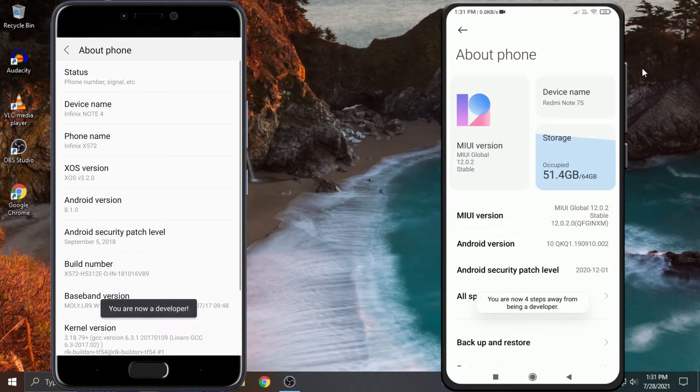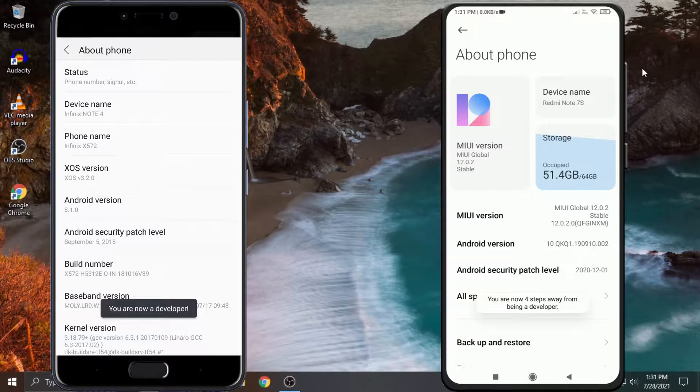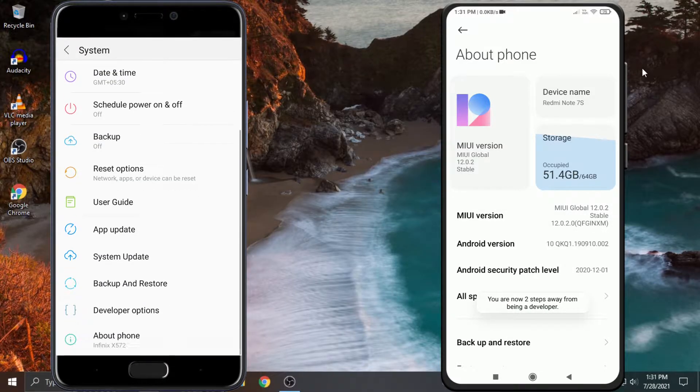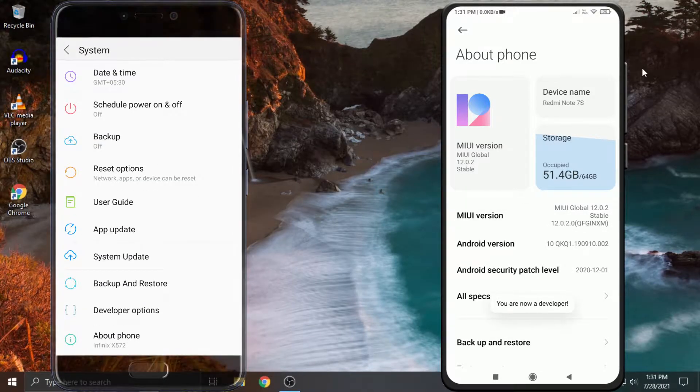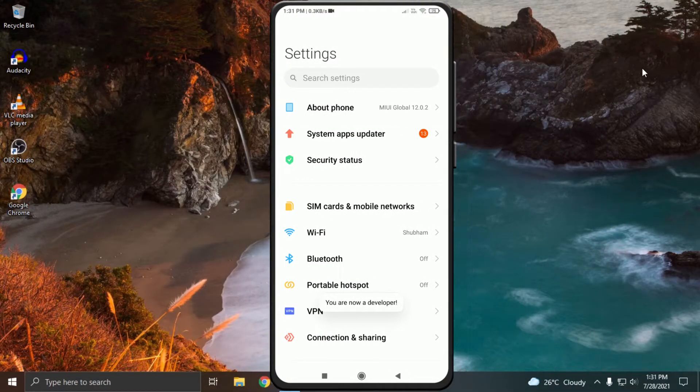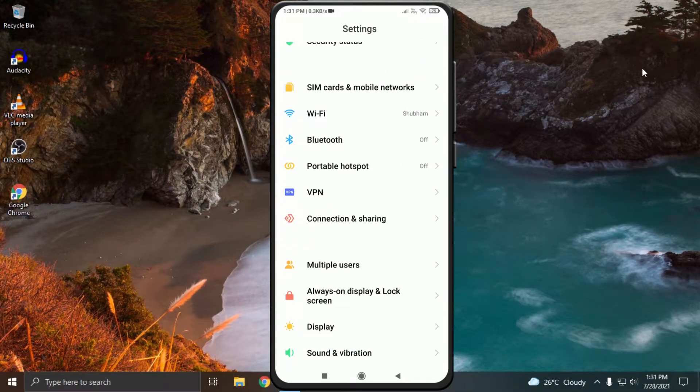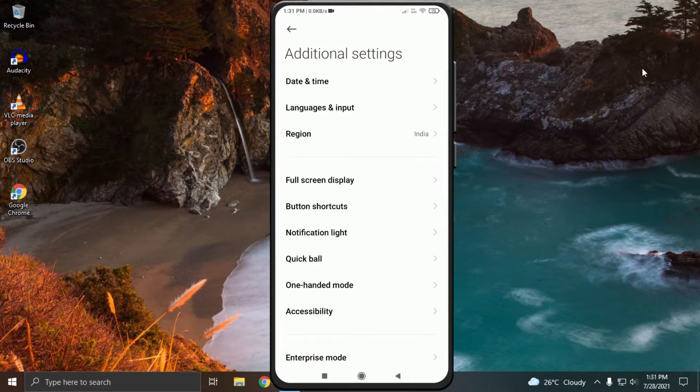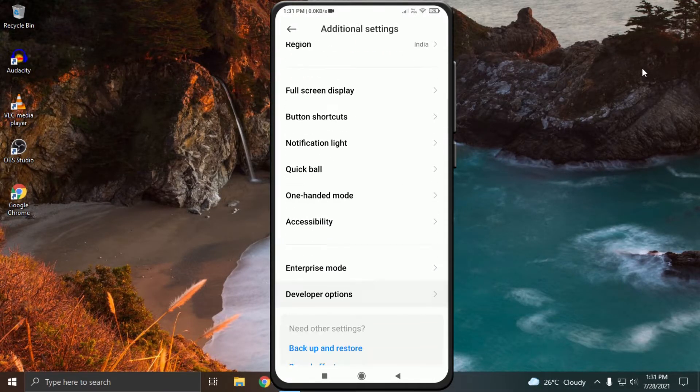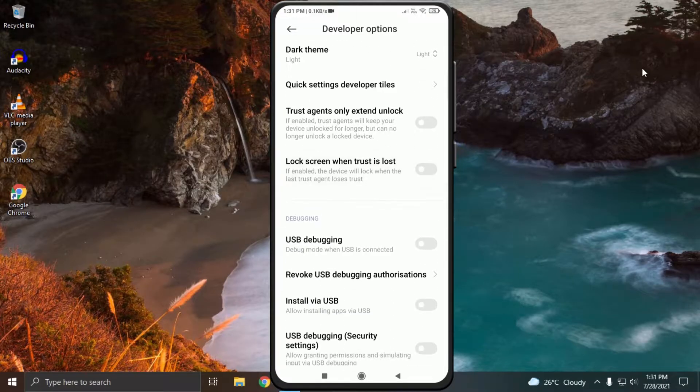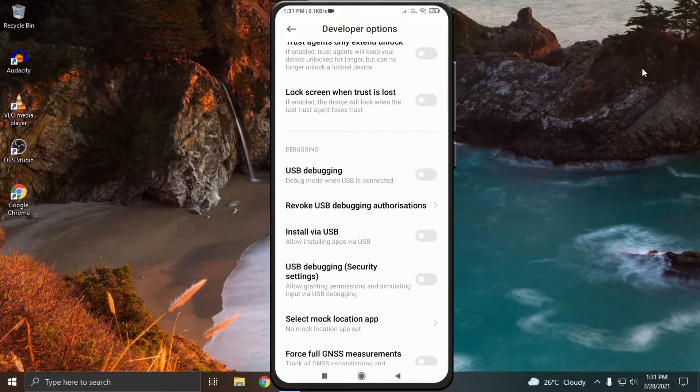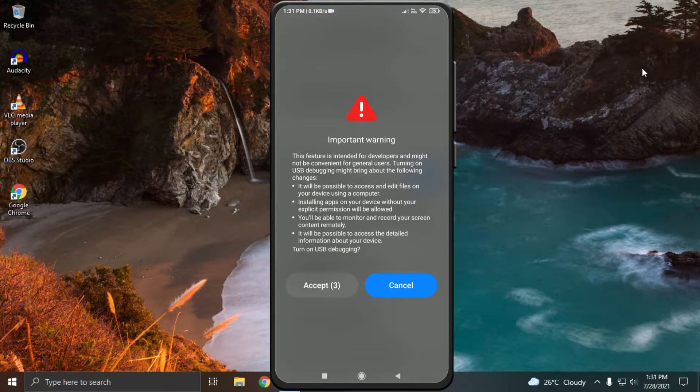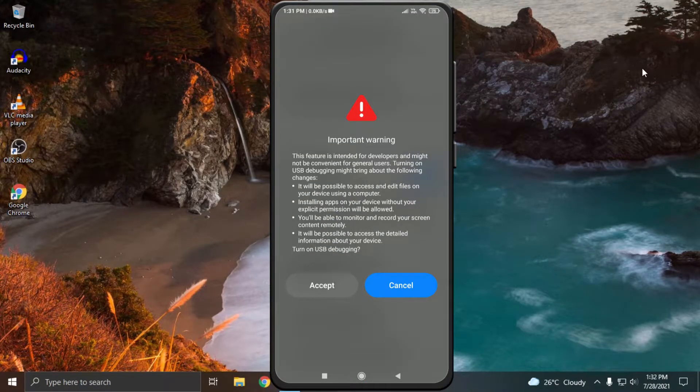When you see a pop-up saying you are now a developer, click on the back button and go to additional settings. Click on developer options, scroll down and enable USB debugging, after that enable USB debugging security settings.